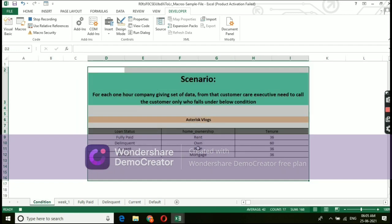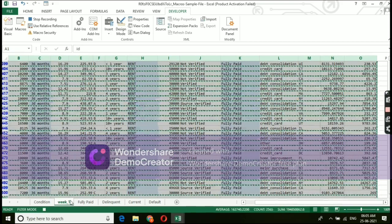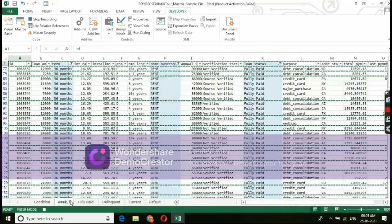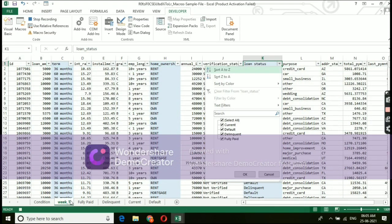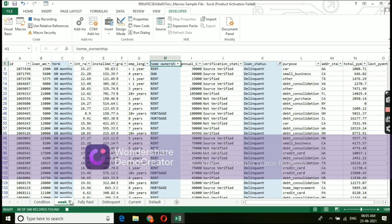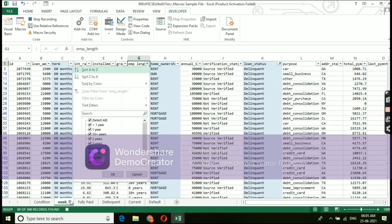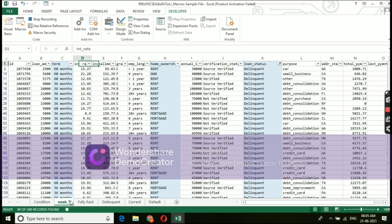Our second condition is, under delinquent loan status, home ownership own tenure, we need to select those details and the same process we are going to follow. We are going to select delinquent. Under delinquent, home ownership, we need to select own.